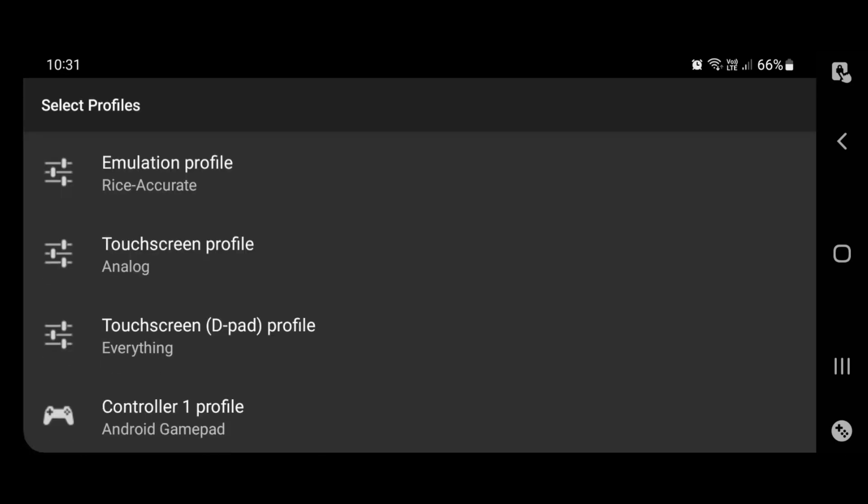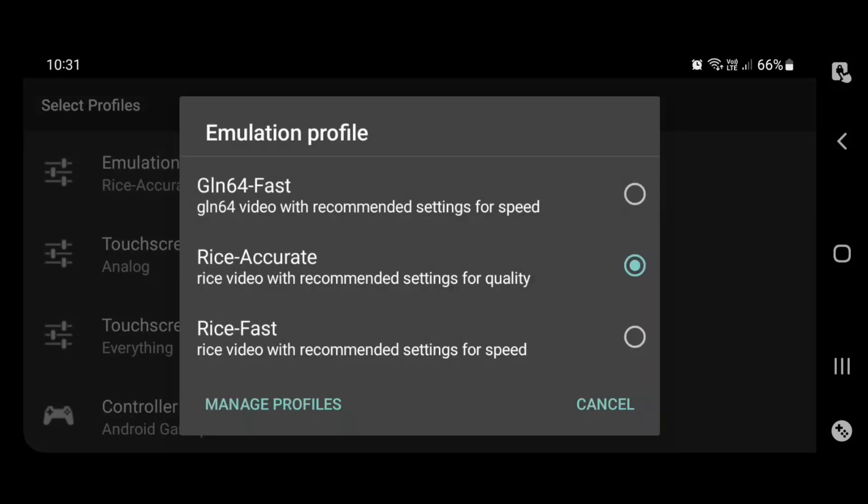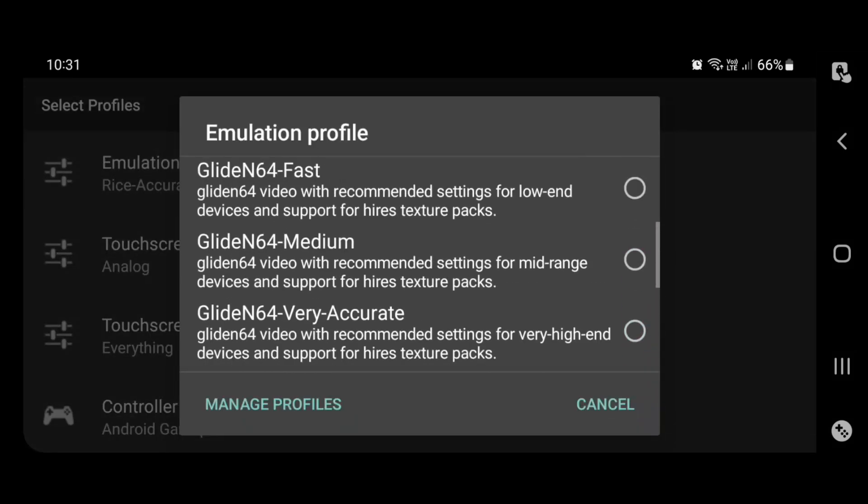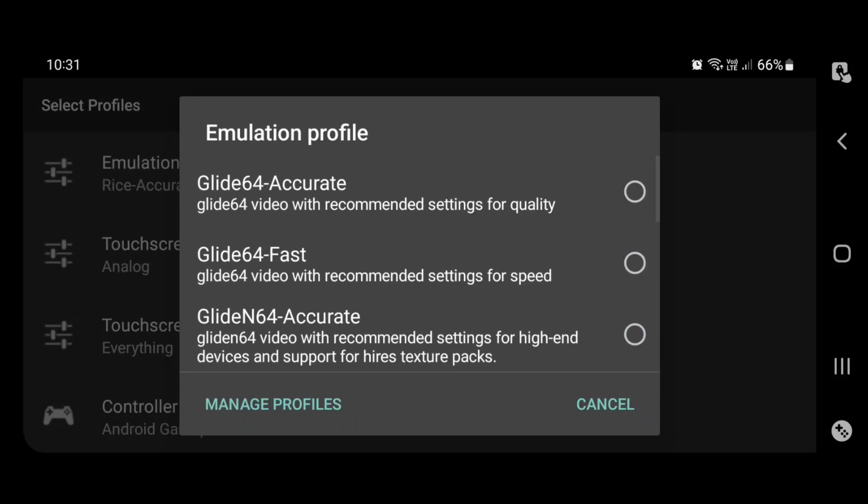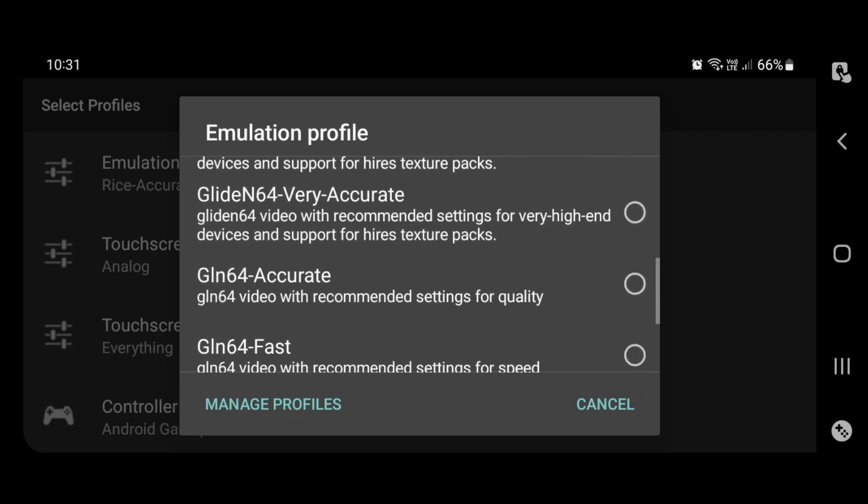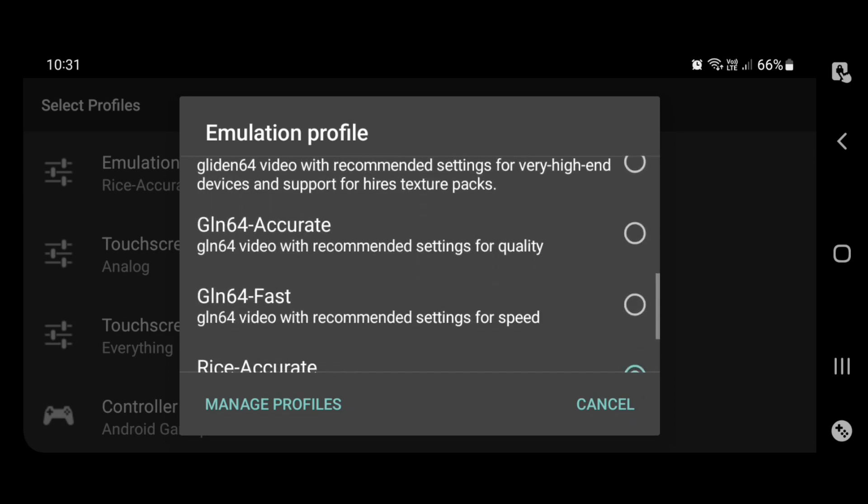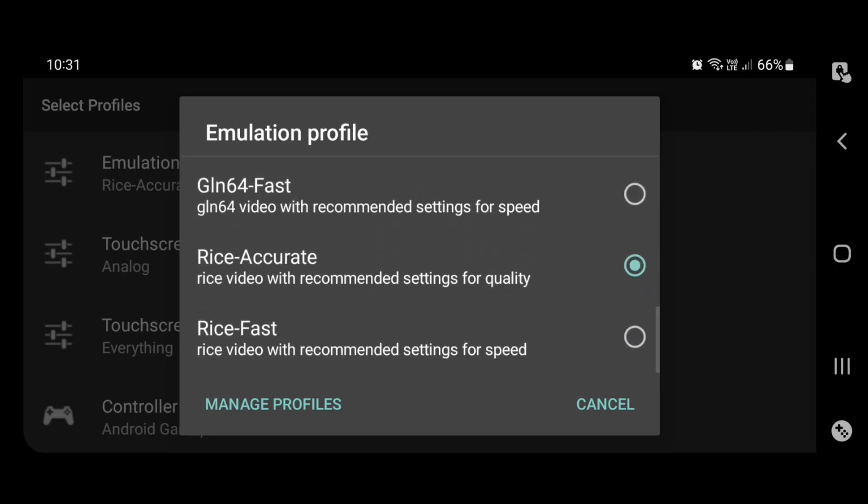You'll see the top one says Emulation Profile. What you want to do is, it's most likely going to be set to Glide64. Go down the list until you see Rice Accurate, and I believe you can use Rice Fast as well. Select Rice Accurate and OK that.